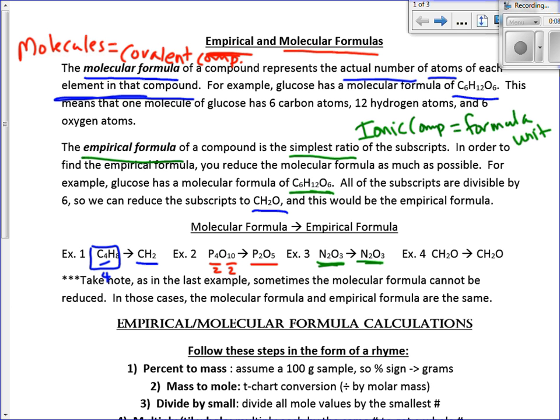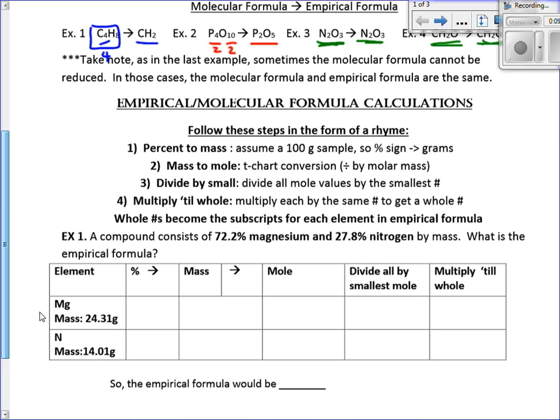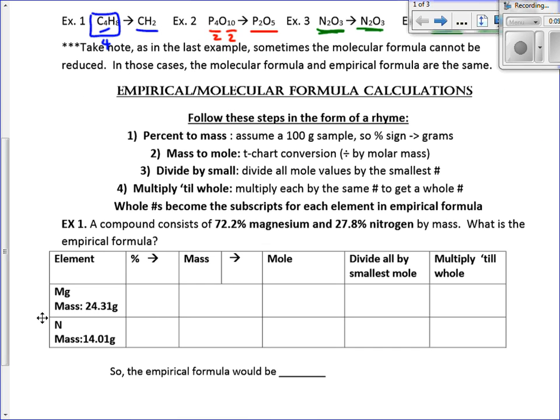Same thing for CH₂O — that is also the empirical formula for formaldehyde, which is what we use to preserve things. So let's scroll down and look at calculating. In this particular case, we're going to be looking for our empirical formula or formula unit. Since this one has magnesium in it, I know it's automatically going to be ionic, so we could call it a formula unit as well.